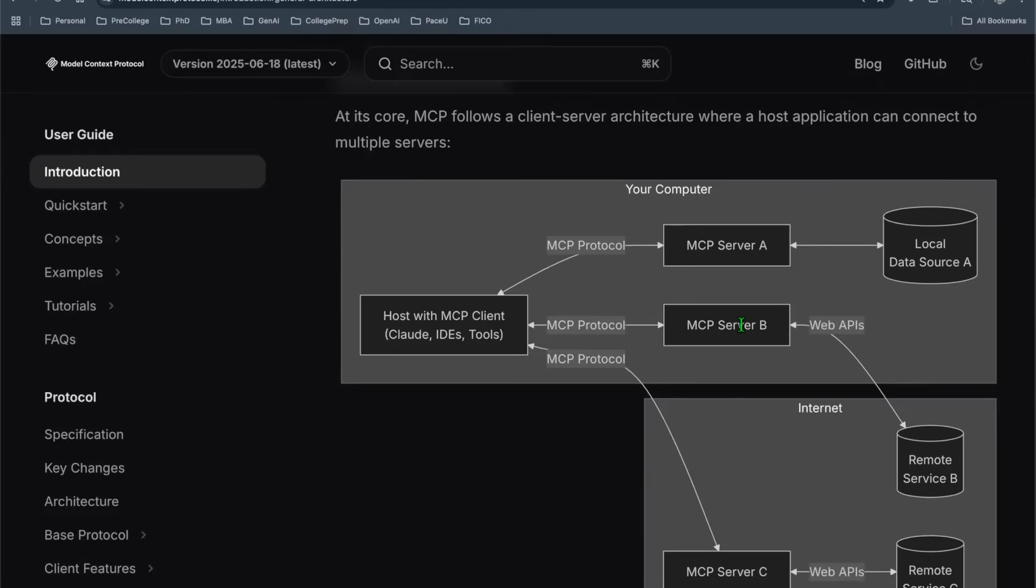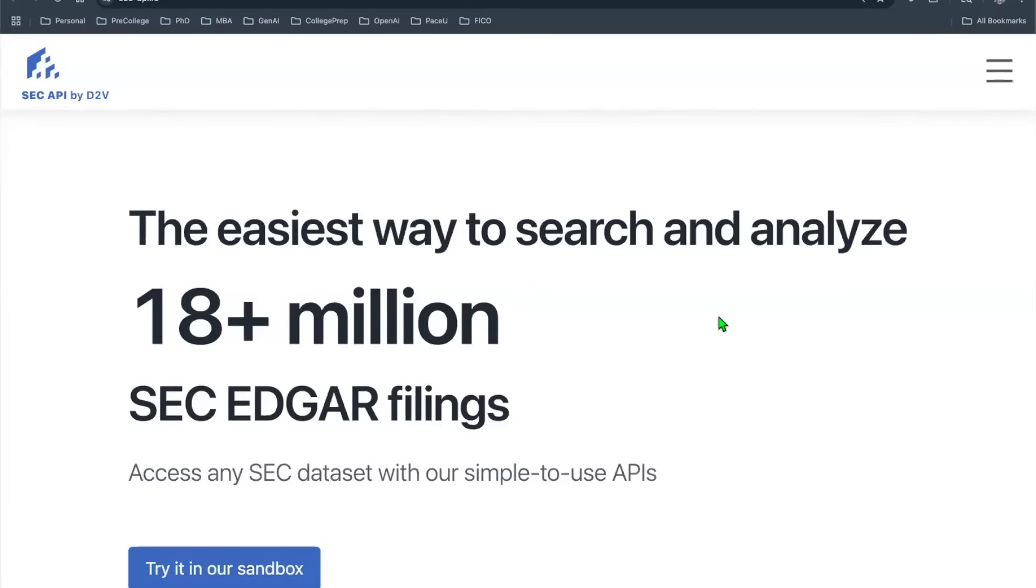In this episode, we're going to be diving into yet another server example. The example we're going to be talking about is SEC filing. We want to put the SEC database at the tip of your finger.